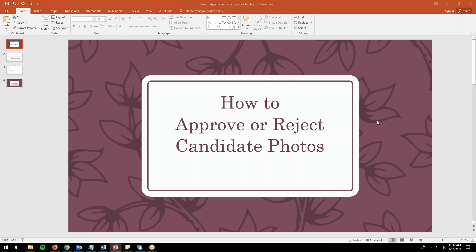Welcome to the DES tutorial on how to approve or reject candidate photos. You've gone through and approved or rejected some candidate info and now you're moving on to reviewing candidate photos.